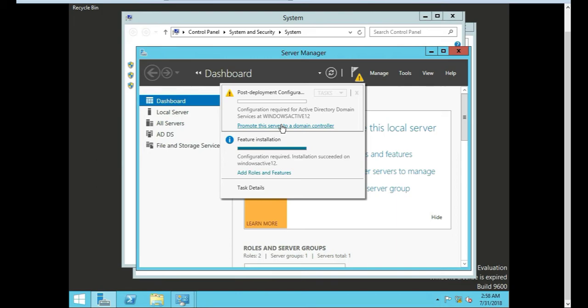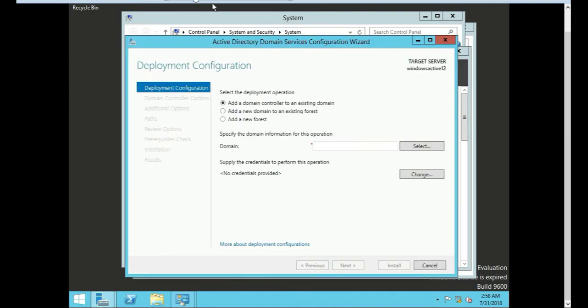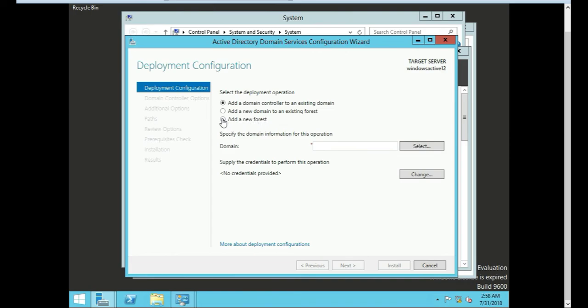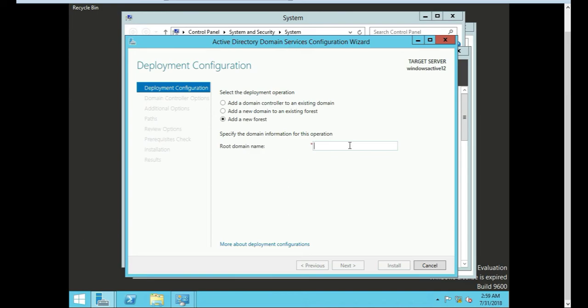That means you're going to take it from just a regular Windows server and you're going to make it a domain controller by just pushing this button: promote this server to a domain controller and click it. So we have a couple different options here. Add a domain controller to an existing domain, we are not going to do that. Add a new domain to existing forest, nope. And we're going to add a new forest. So our server name, what do we say? I think we said CV lab dot local. So that's what we use. Commvault lab dot local. We'll call it that, very short, very easy to remember. CV lab dot local. We'll push next.